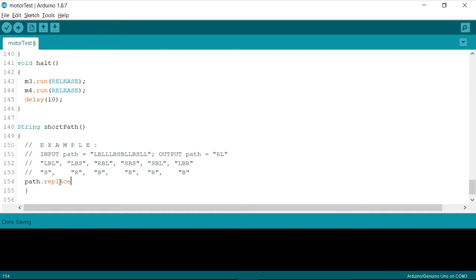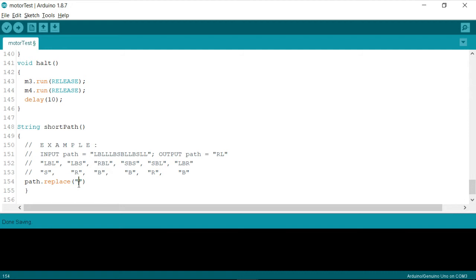So it's a string related function. So I'm going to replace a character in the instance called path.